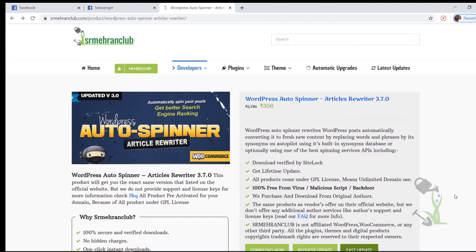The wordings will be changed, the sentences will be changed, and the whole paragraph will be changed. But the thing is, the whole concept and the information provided by that particular article will be the same. So basically I will tell you how you can get this plugin at a very affordable price.